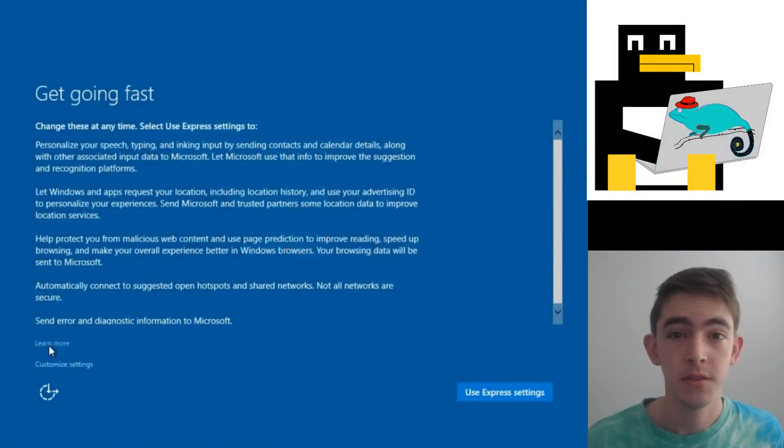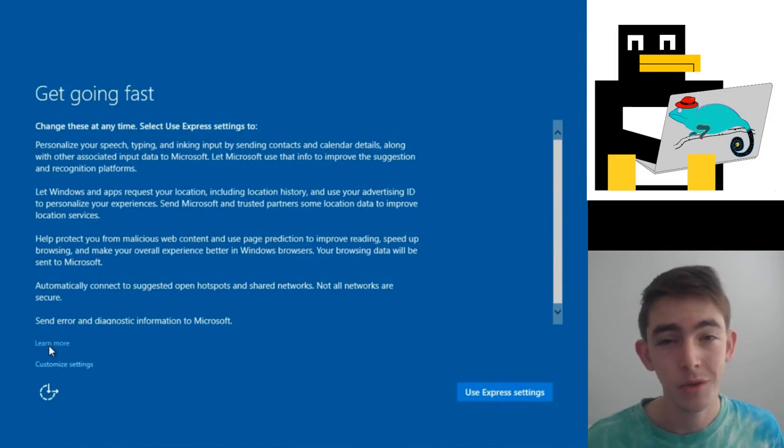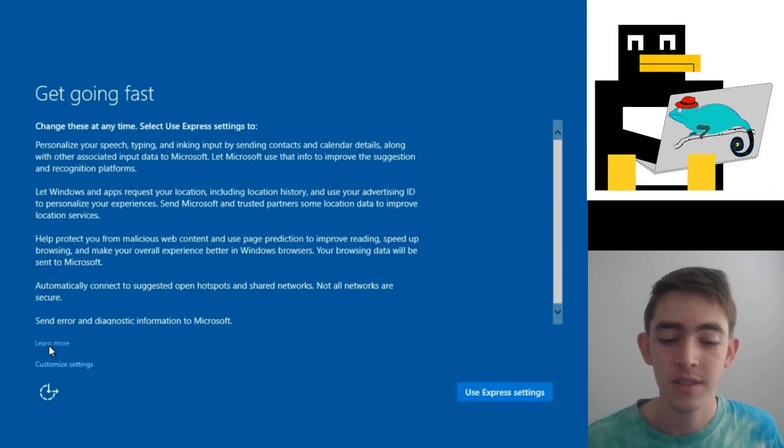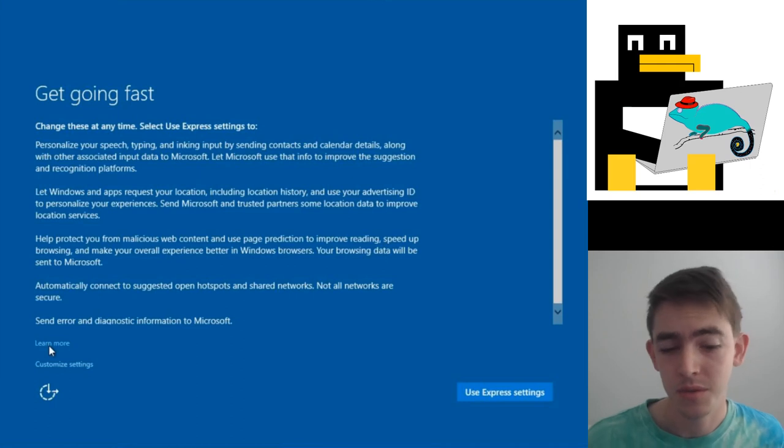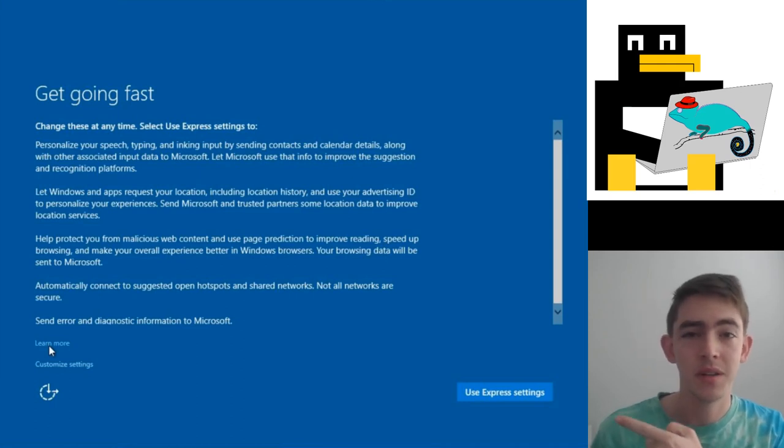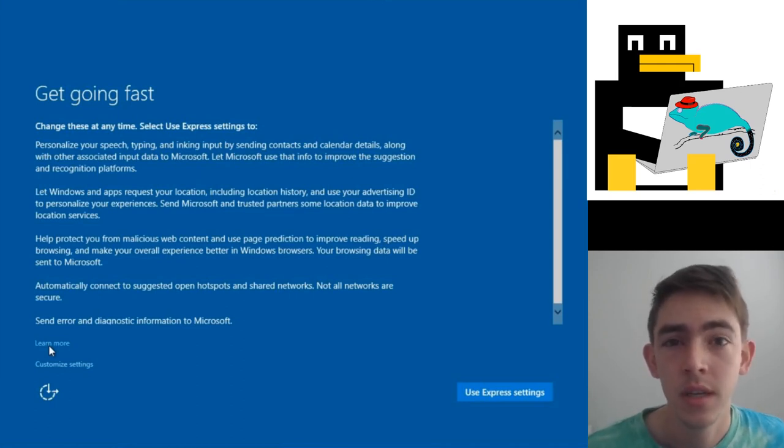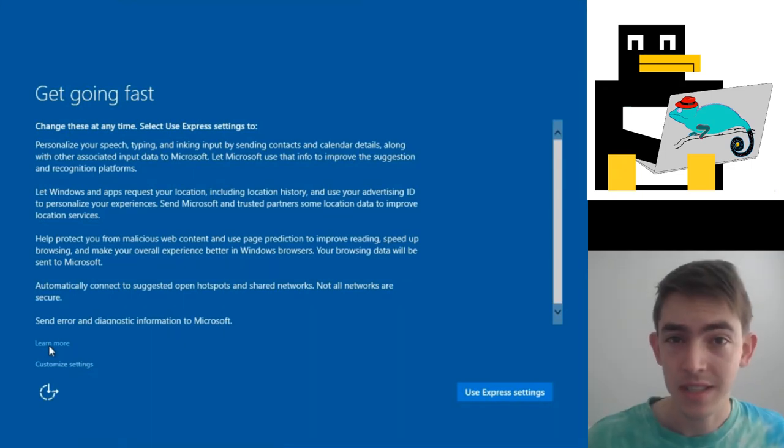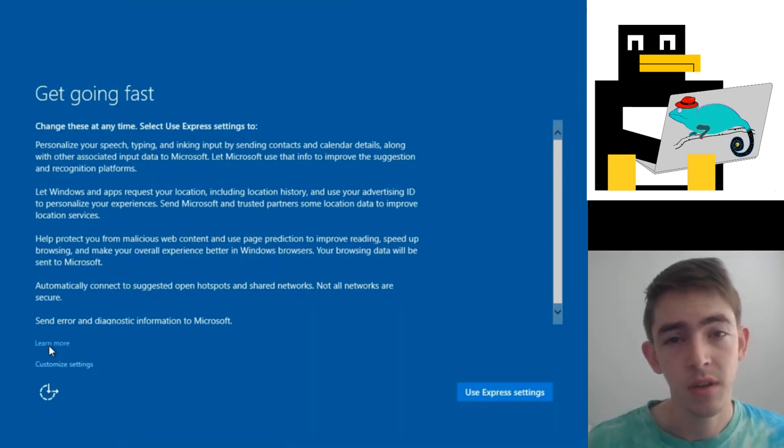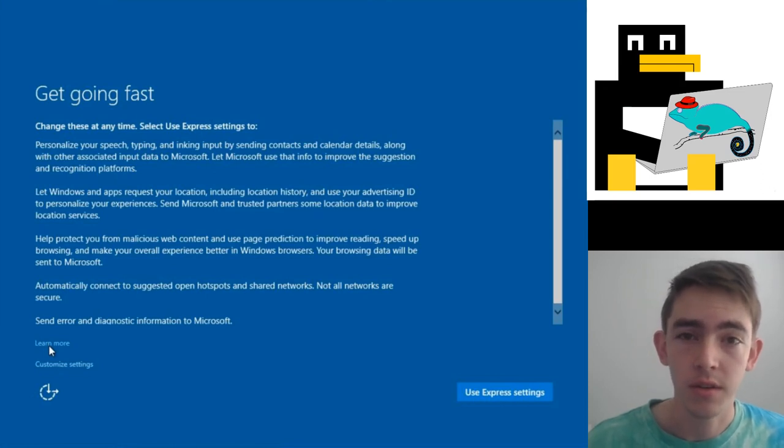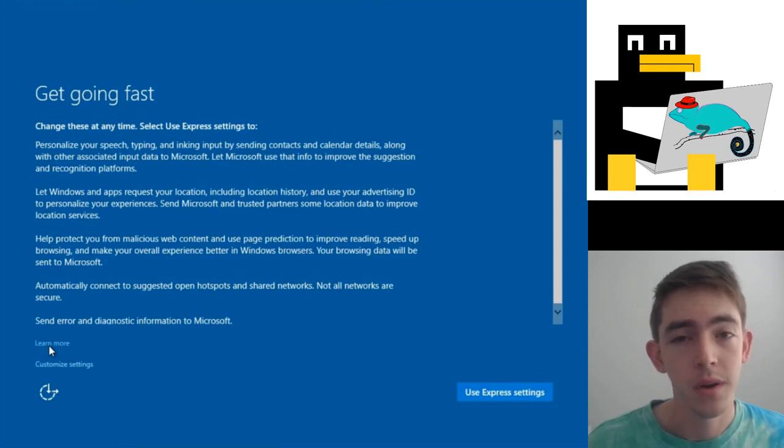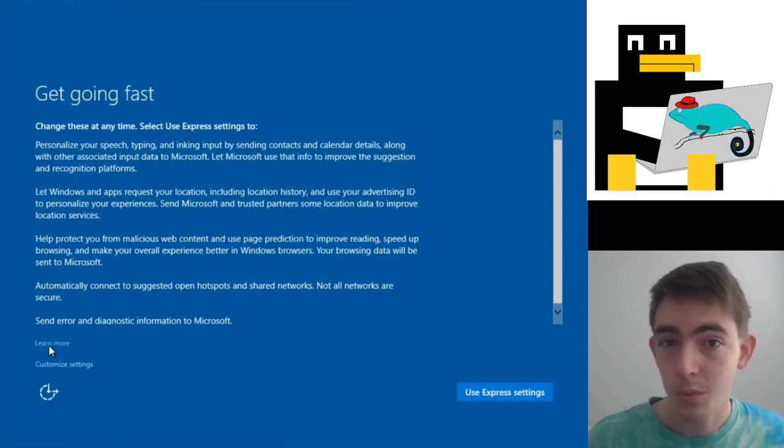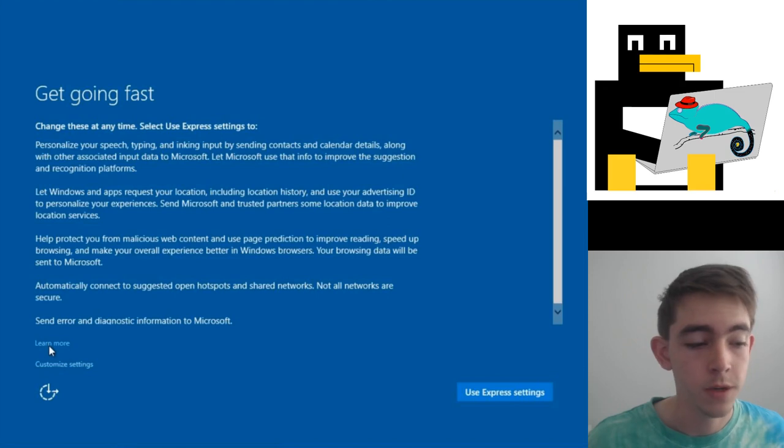This is the screen you will come across when you first start installing Windows, and a lot of you are gonna be tempted to click on this Express button. Holy shit, don't do that. It's definitely a trap to leave the default Microsoft keyloggers enabled by default. Do not leave these settings enabled if you are a Windows user. So what is the right thing to do on this screen? Well, you gotta go to that customized settings.